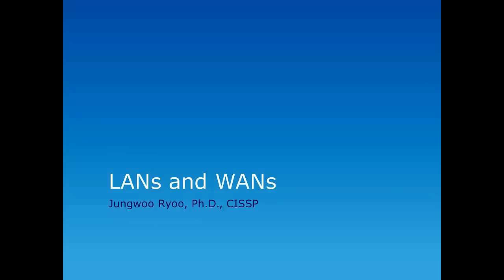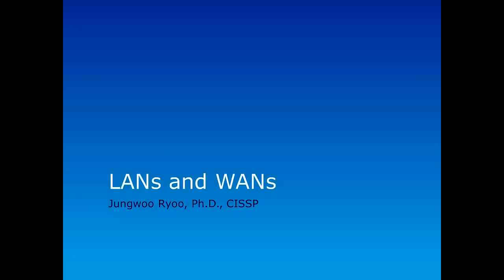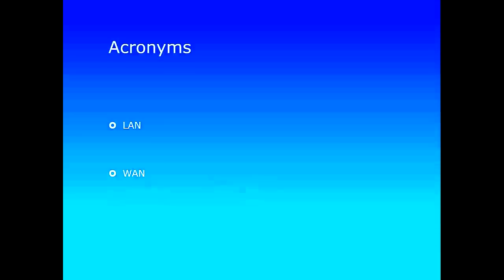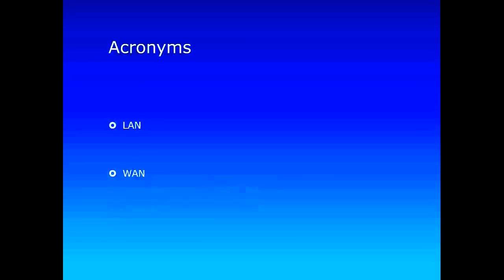So now let's talk about LANs and WANs. This is something I wanted to discuss in our classes but I didn't really have a chance to talk about this, so make sure you take a look at this video before you take the exam on Monday. So now what do we mean by LANs and WANs? LAN stands for local area network, WAN stands for